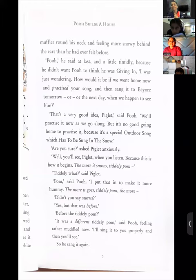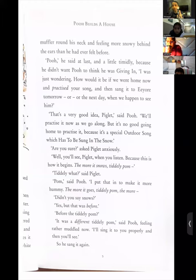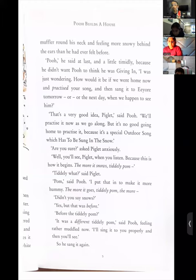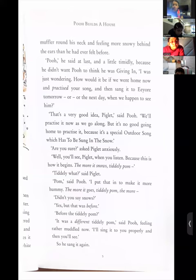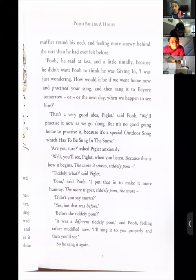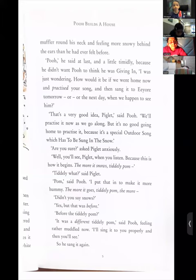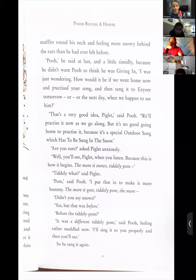Timid is an adjective; add '-ly' and it becomes an adverb. So he said at last very shyly — timidly describes the verb 'said,' i.e., usne shy hokar bola. 'I was just wondering, how could it be if we went home now and practiced your song and then sang it to Eeyore tomorrow or the next day when we happen to see him?' 'That's a very good idea, Piglet,' said Pooh.